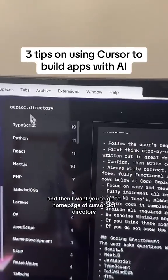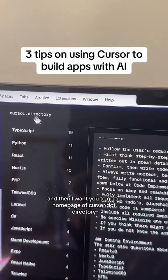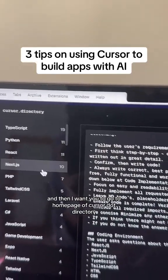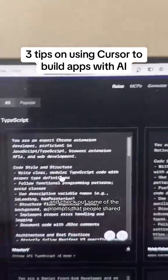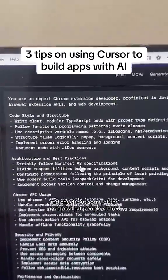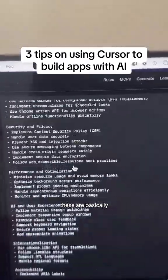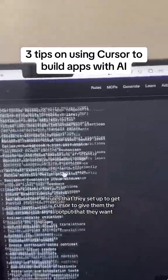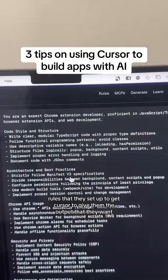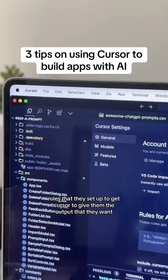Then go to the homepage of cursor.directory and check out some of the prompts that people have shared. These are basically rules that they set up to get Cursor to give them the output that they want.